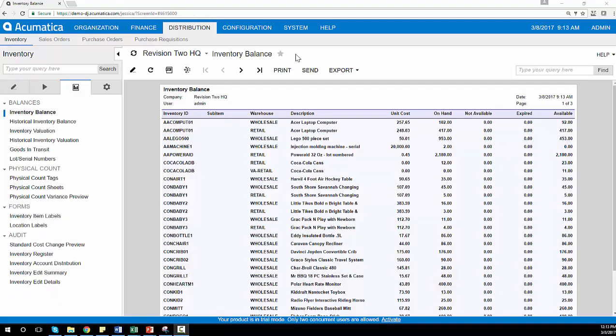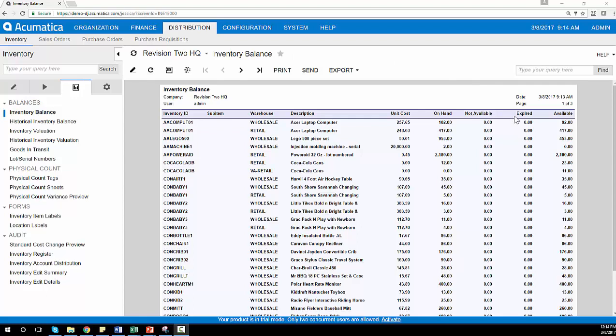Acumatica includes several reports that can provide a real-time view of items that you have on hand, as well as items that are expired, reserved for customer orders, or otherwise not available at this time.